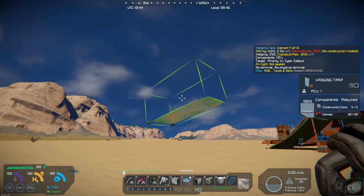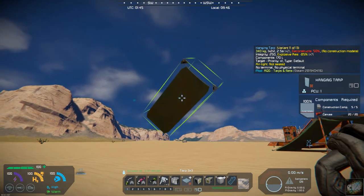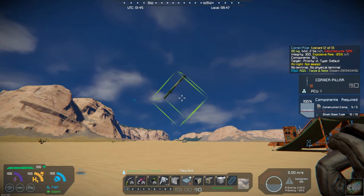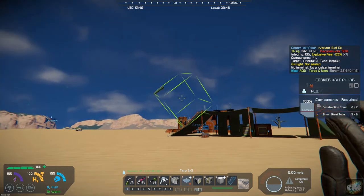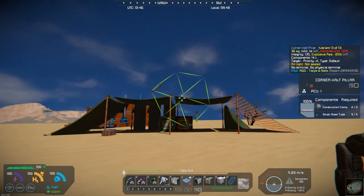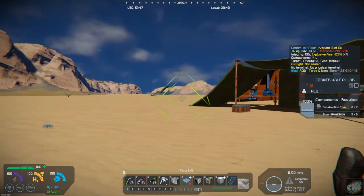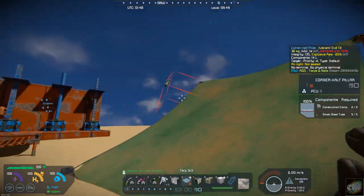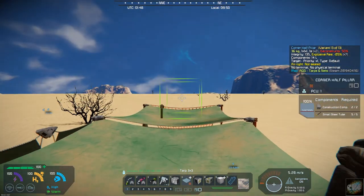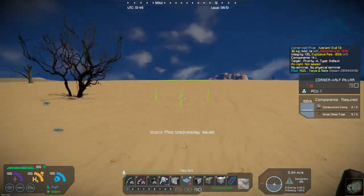You have the hanging tarp and the corner pillars that you can use. These are mostly for decoration, and they can certainly add some interest to your base building. The other thing to point out is you can walk up and onto these — just like regular structures with stairs and ladders.